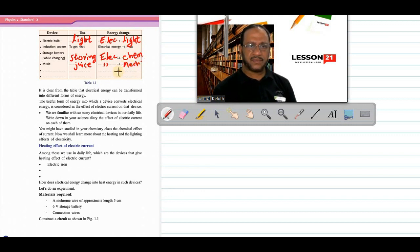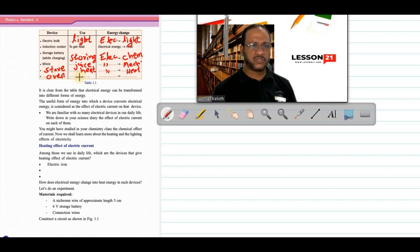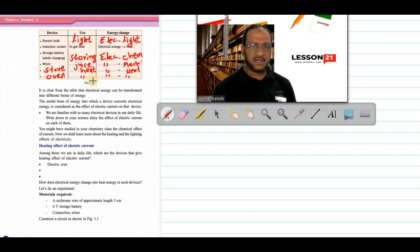For the electric stove: it is used for getting heat energy for cooking purpose, and the energy change is electrical energy converted into heat energy. For the electrical oven: it is also used for getting heat energy for cooking purpose — it also converts electrical energy into heat energy. For the fan: it is used for getting wind and converts electrical energy into mechanical rotational kinetic energy.